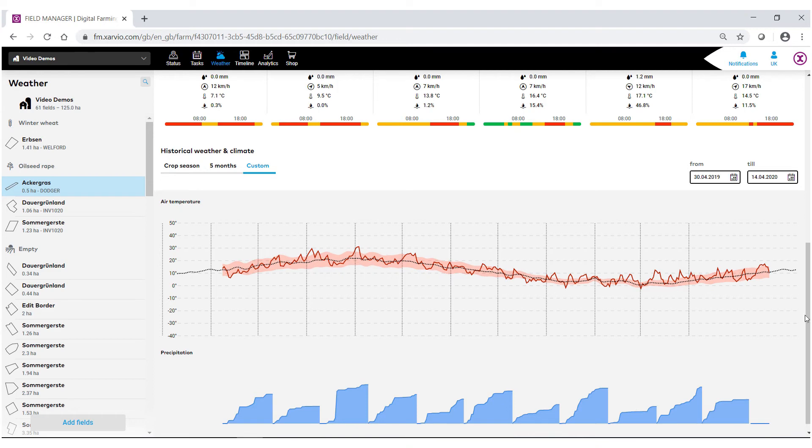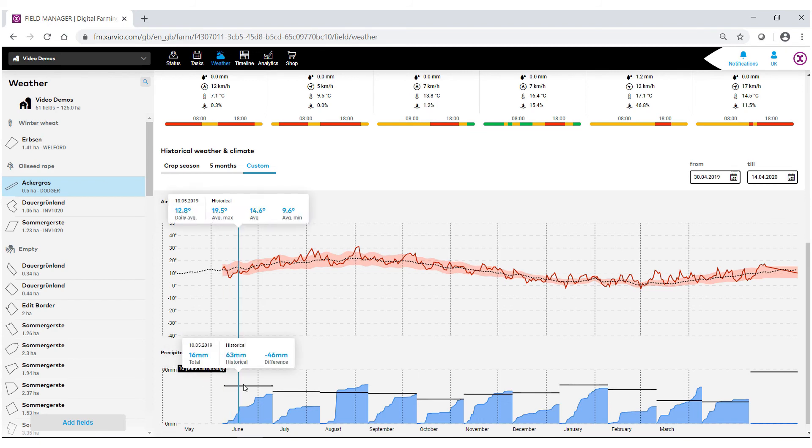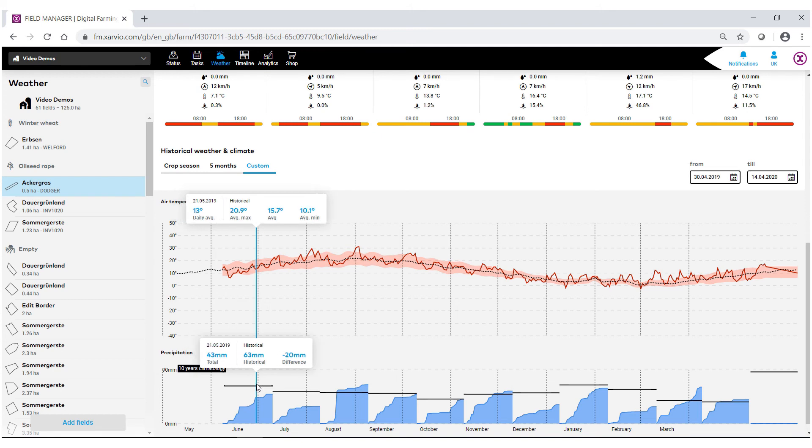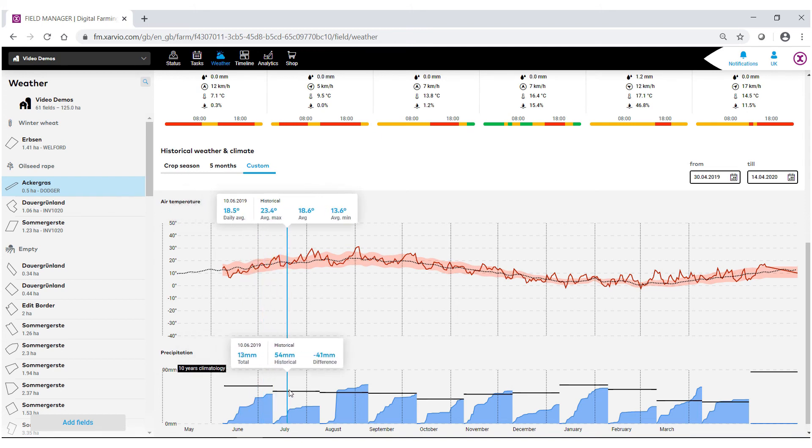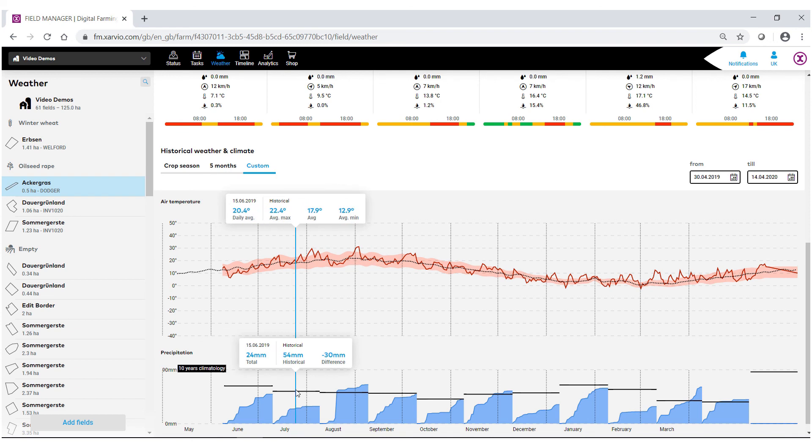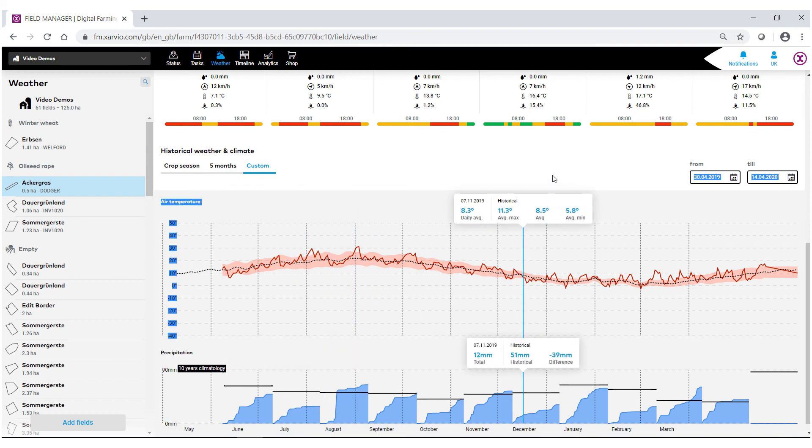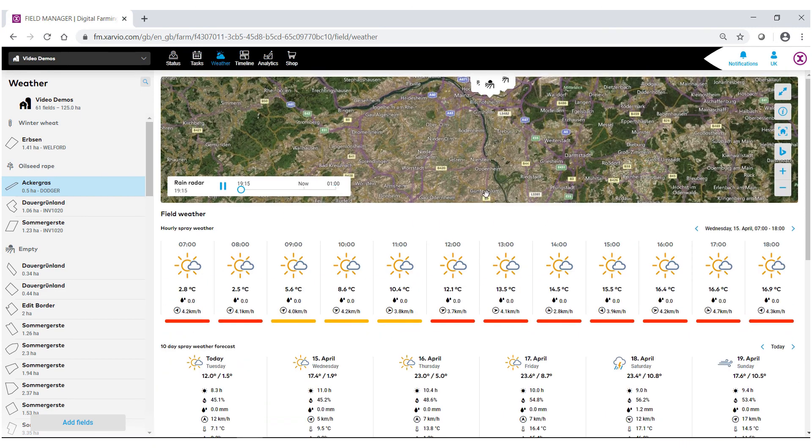As you can see, we're now tracking the full calendar year of this field. You'll notice here how this black bar says 10 years of climatology. What we've done is we've actually gone through and aggregated all the past 10 years of weather data month by month, thus giving us comparisons of both precipitation and historical data. All these tools combined will allow you to make better and more informed decisions for your field.